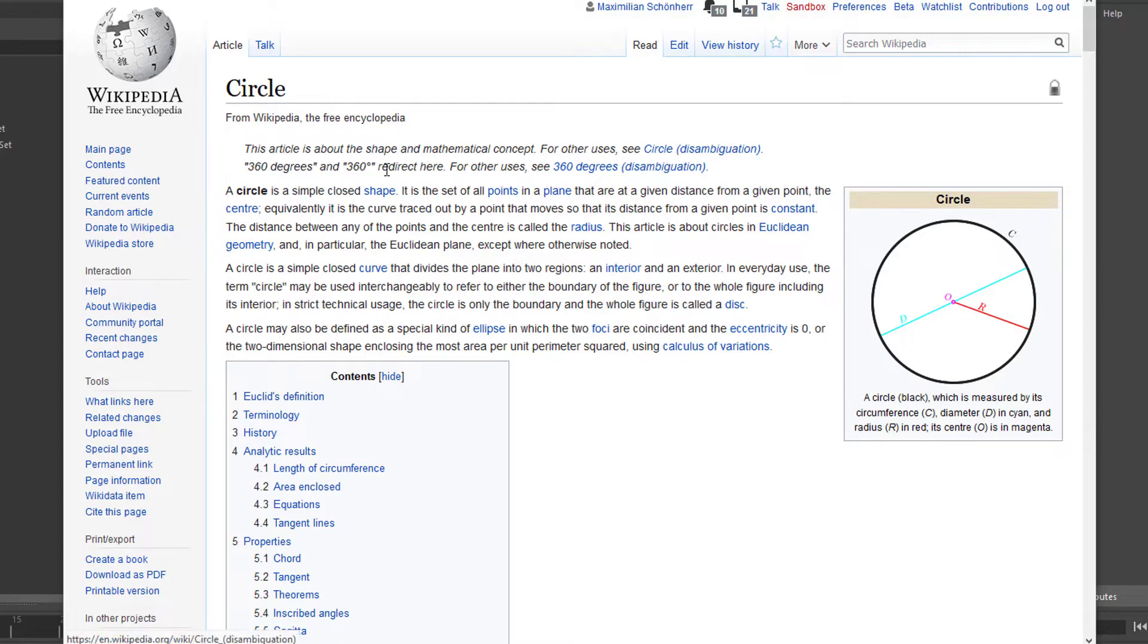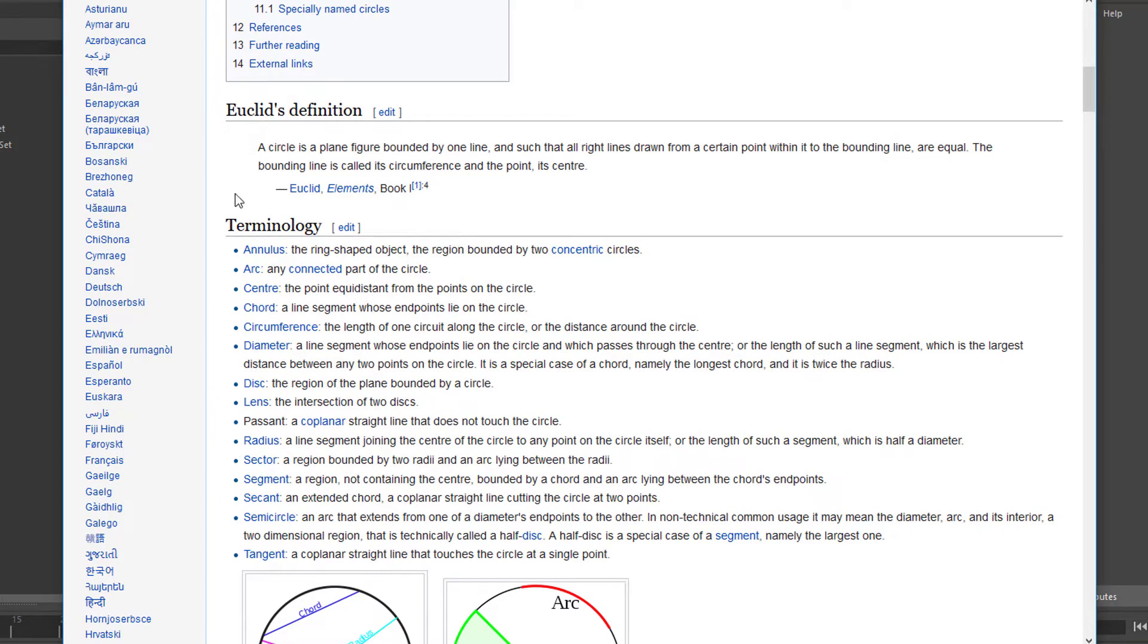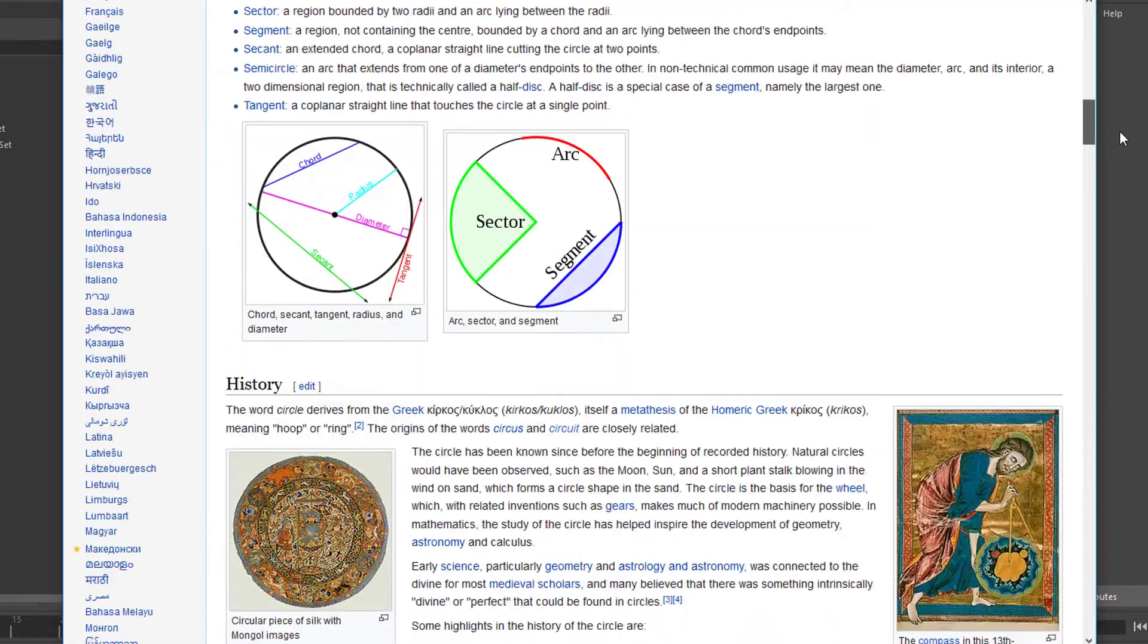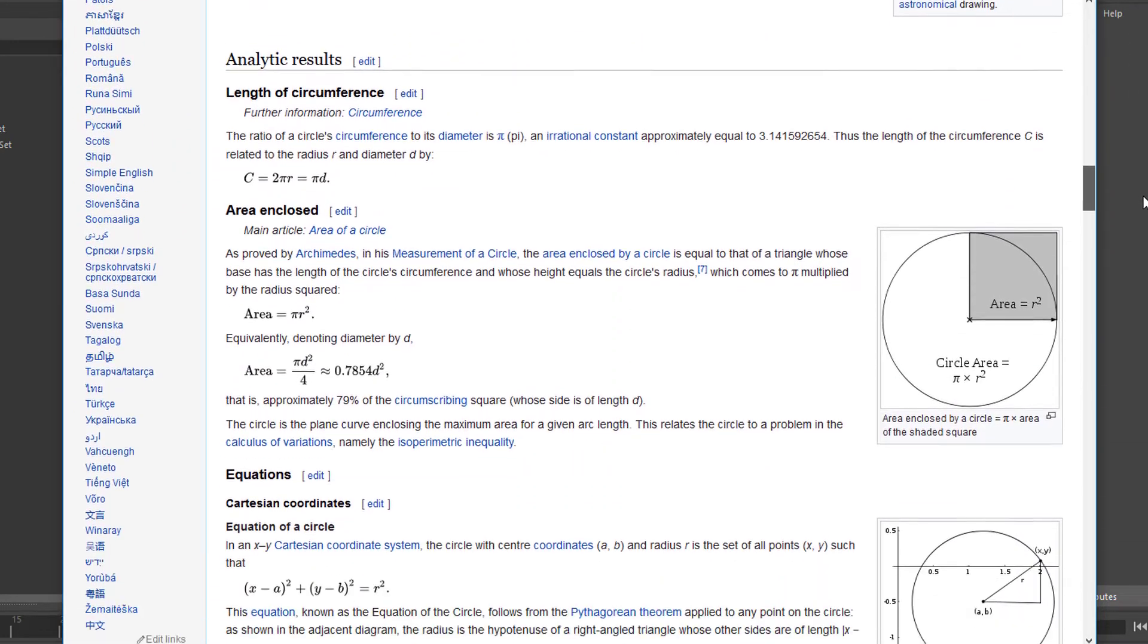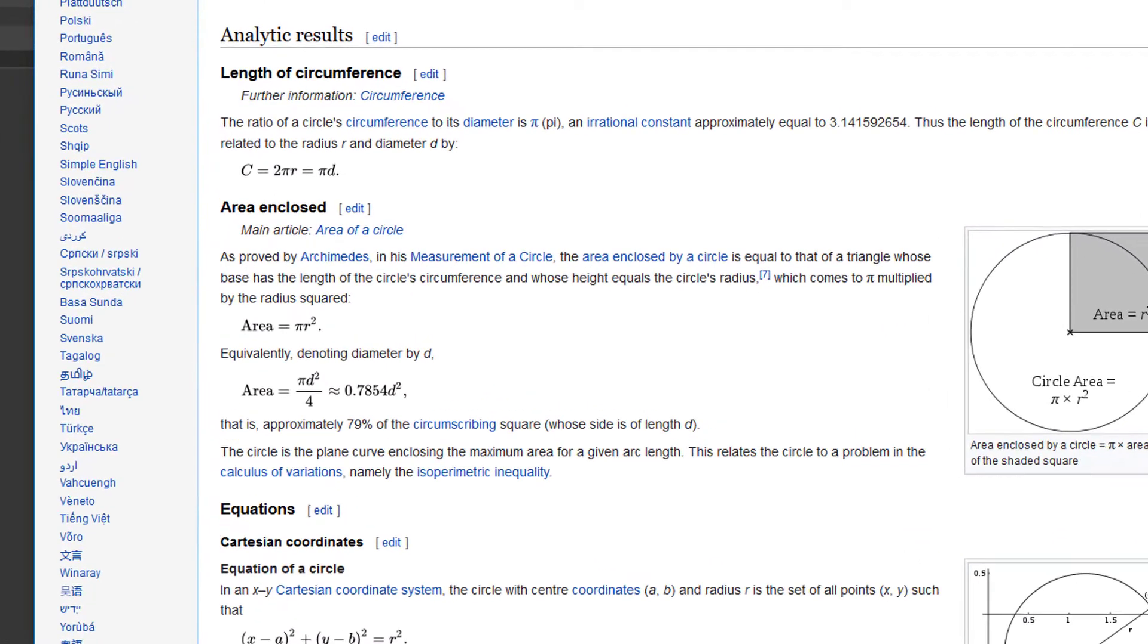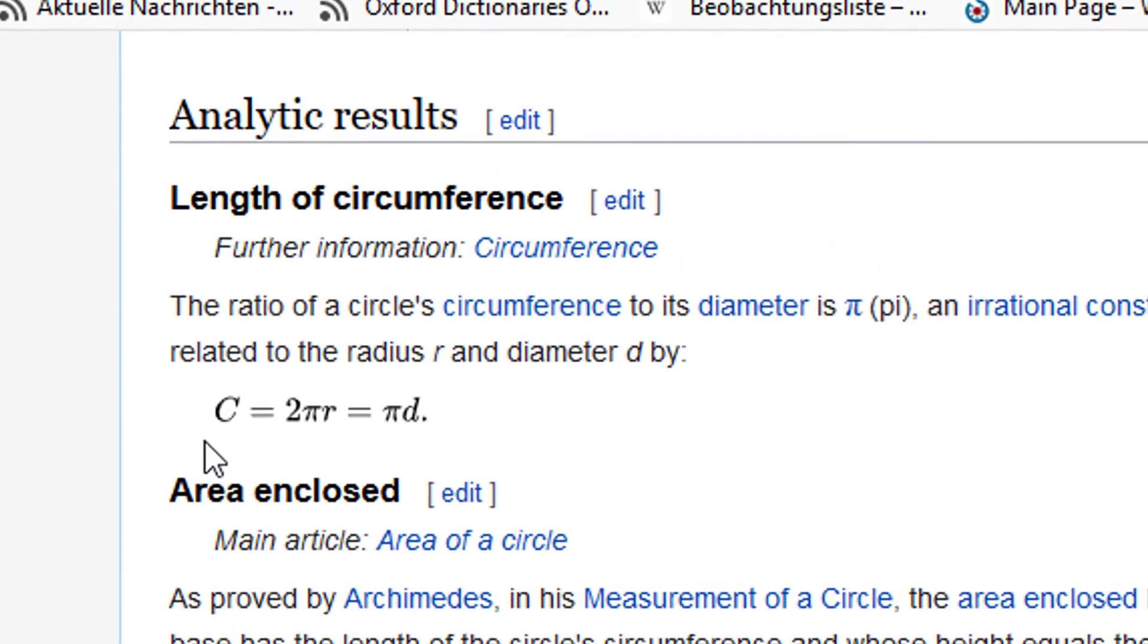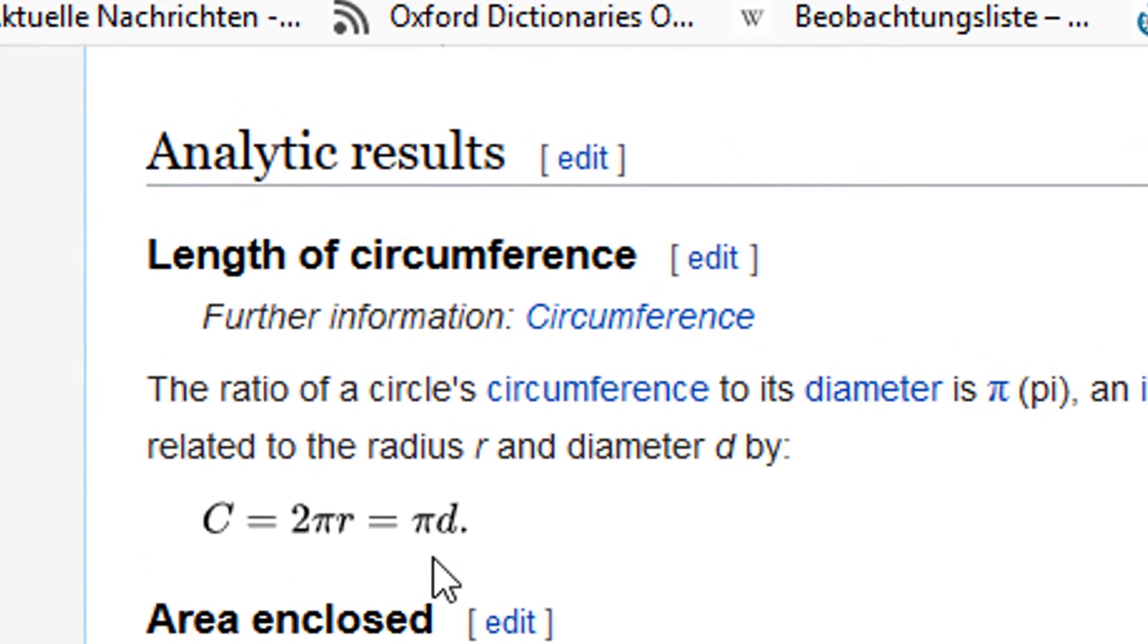Hello friends, this is the Wikipedia article in English about the circle. It's available in several languages. Further down, you have not only the history of how the circle was defined in previous days, but also analytic results. This means you have equations, and maybe you've heard of the number pi.